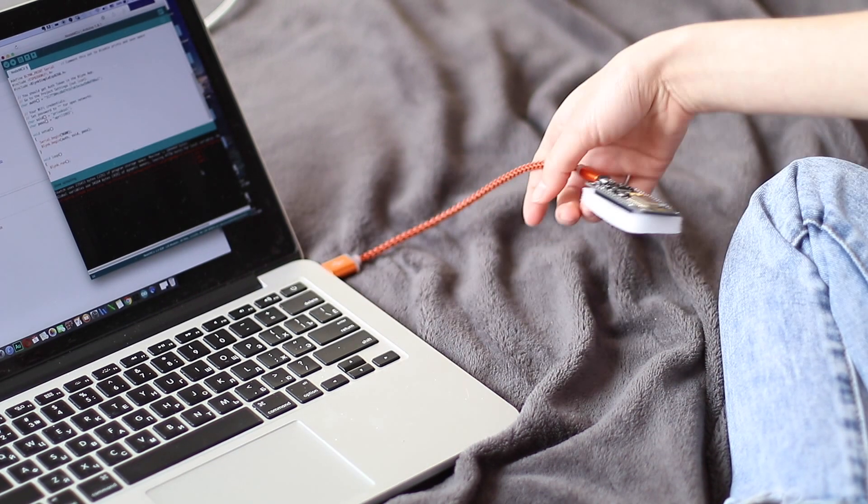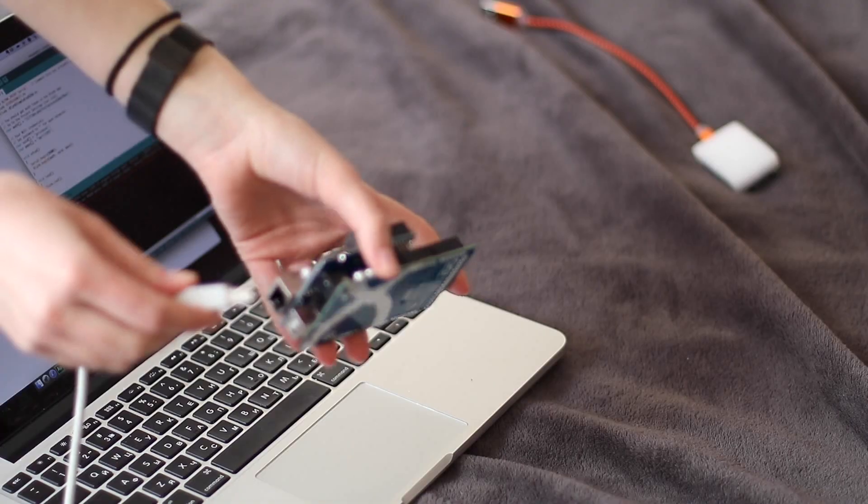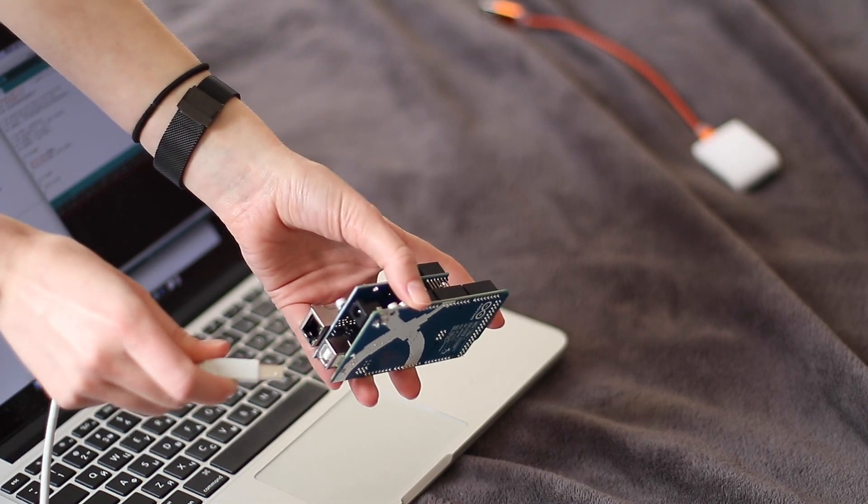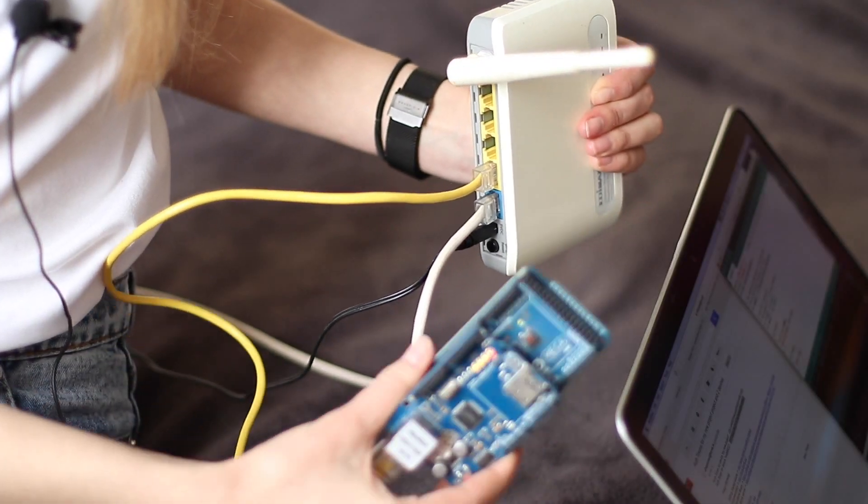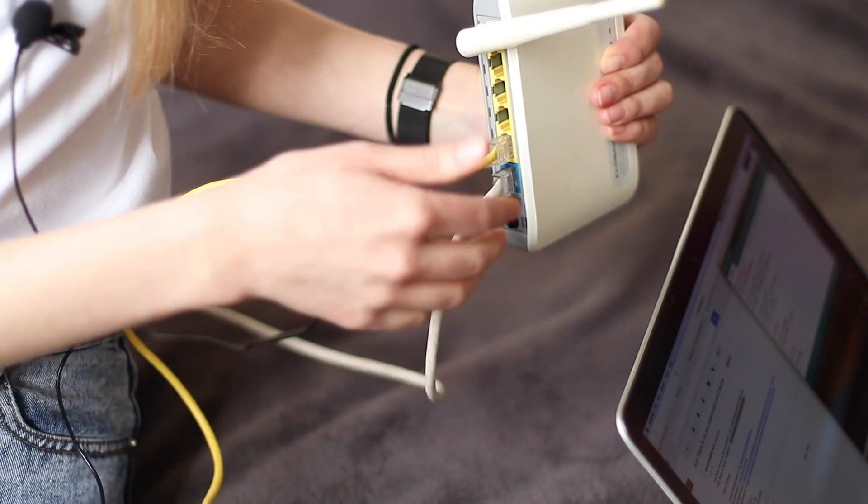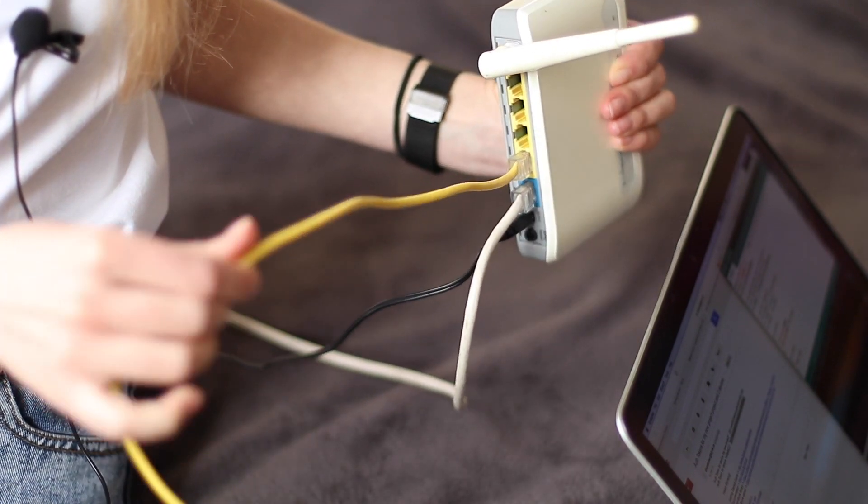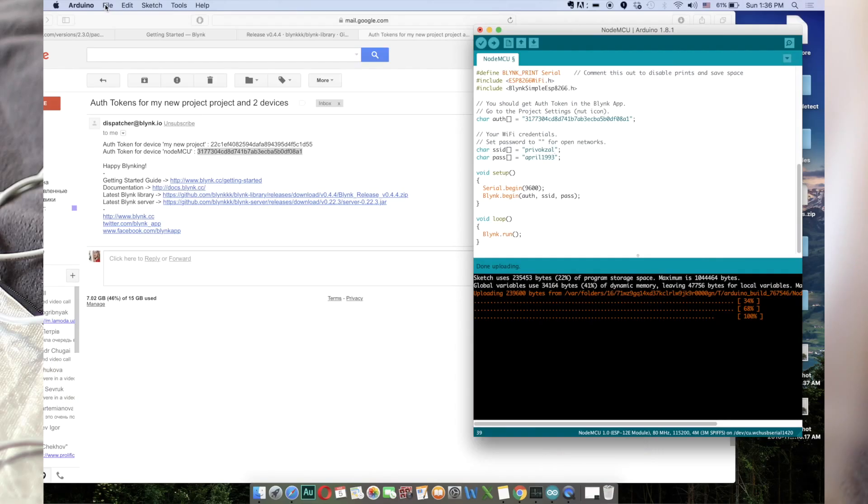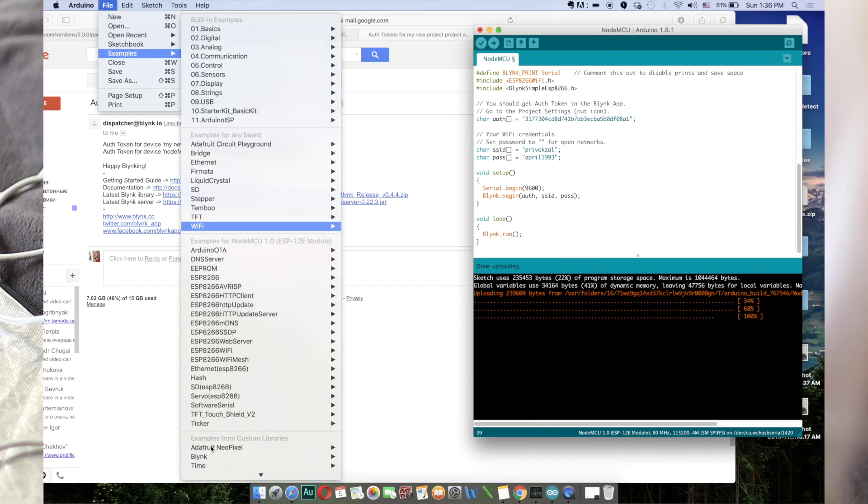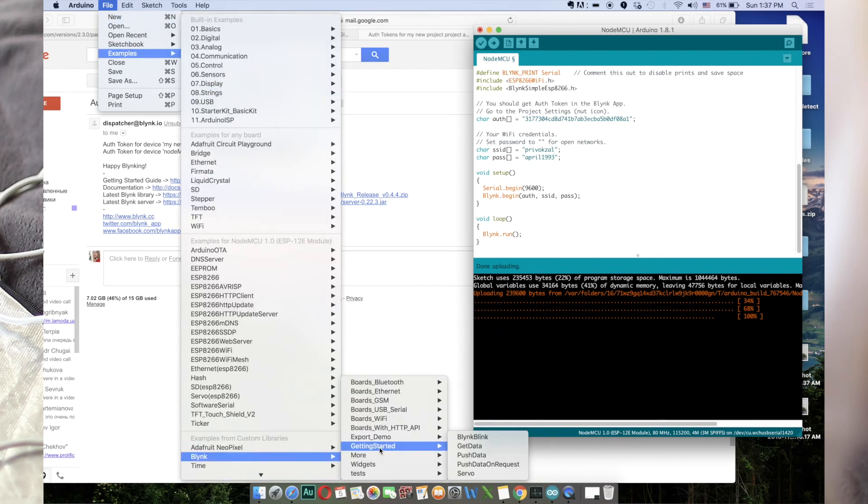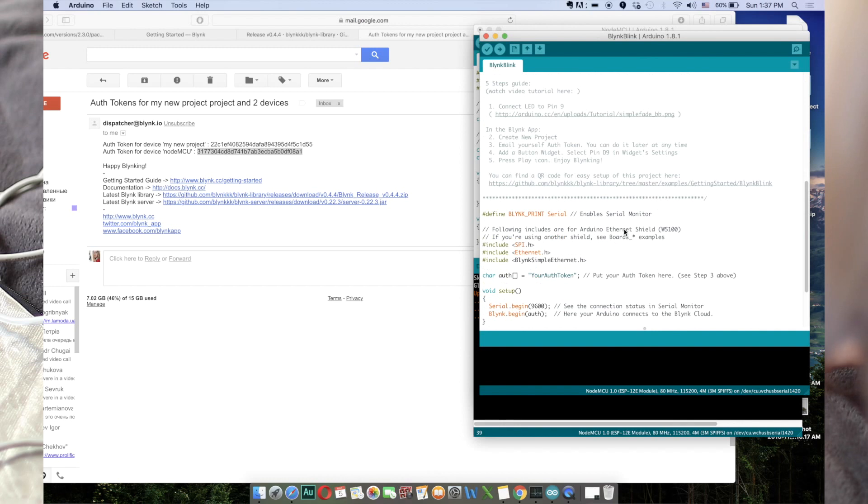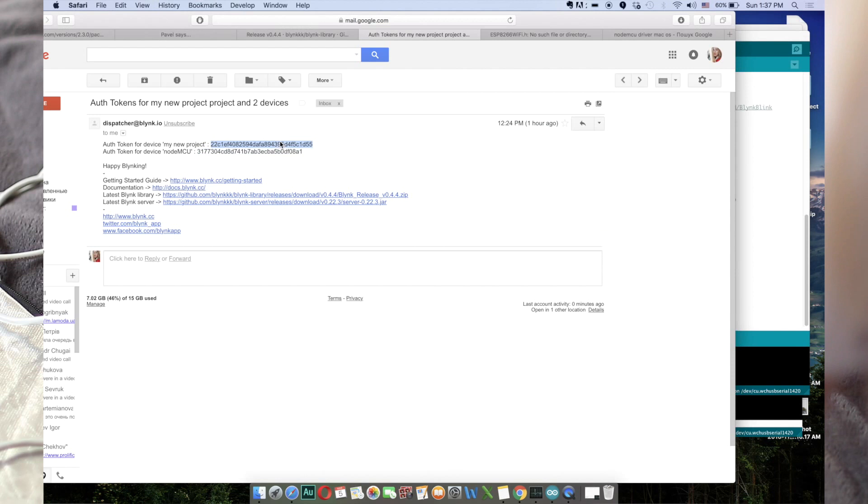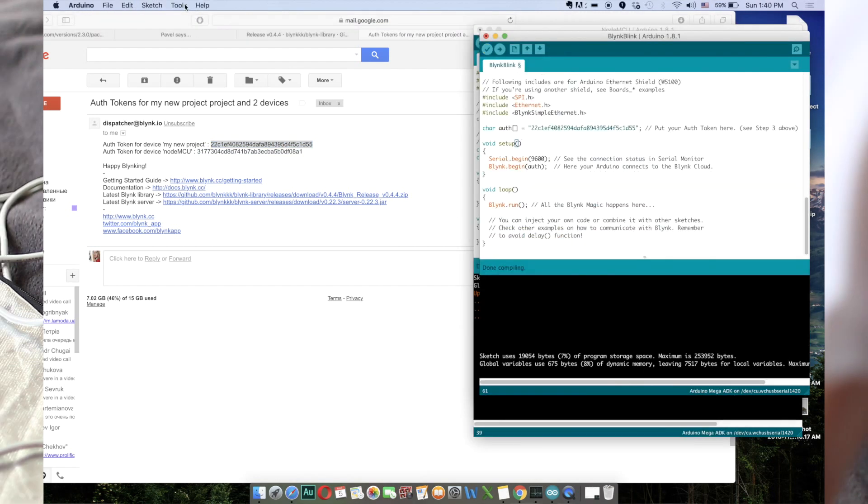Let's do the same with the Arduino Mega. Now I have to connect my Arduino Mega with my computer and connect Arduino Mega with my Wi-Fi router via Ethernet cable. I go to File, Examples, Blink, Getting Started and Blink. I've got the new sketch opened. And in this sketch I just have to put in my auth token which is the second token from my email. Verify it.